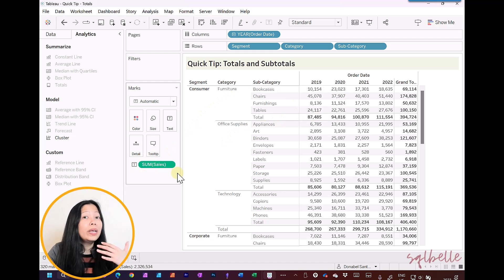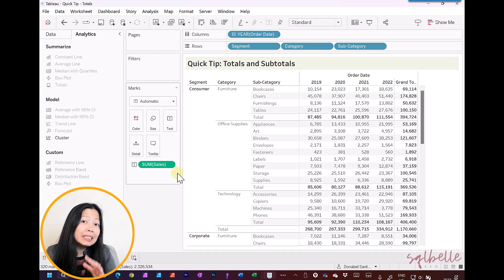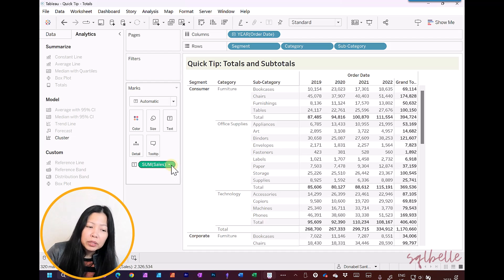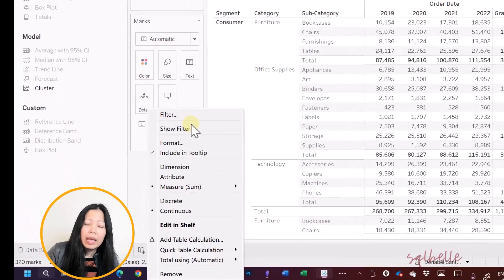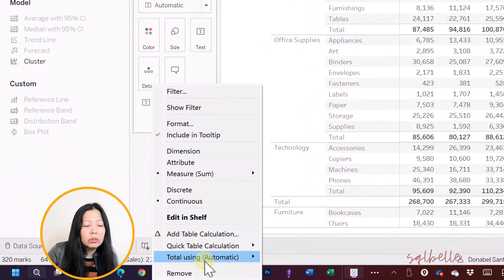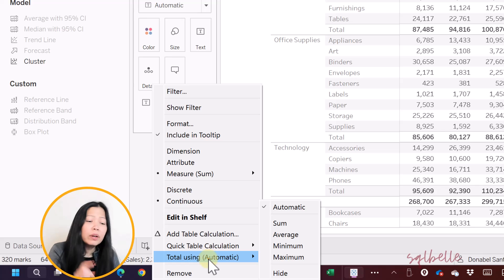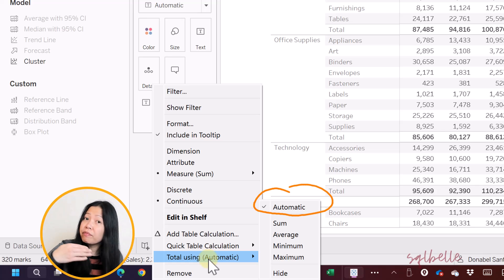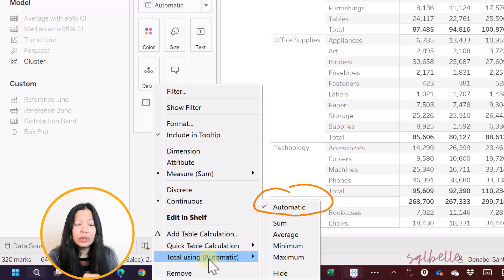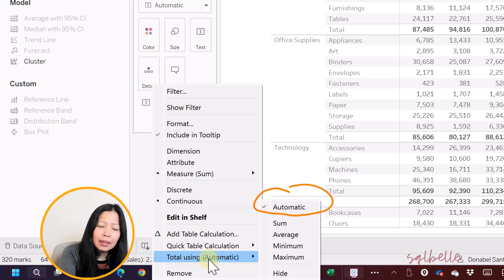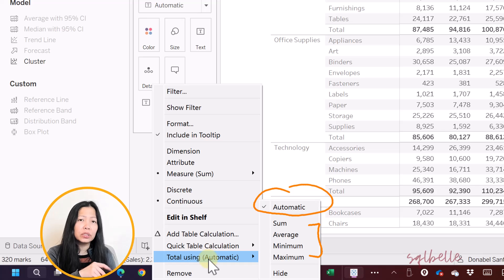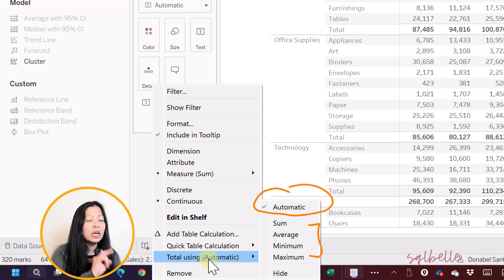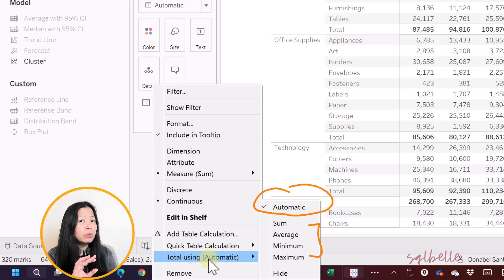However, in Tableau, we can change the aggregation specific to the totals only. So let's click on this measure pill. And from here, we can see an option called total using. By default, this is automatic, which means it will follow the aggregation of the measure. But we have a choice. It doesn't have to follow. For example, we can select one of these other aggregations. So just for the total, it could be an average. Just for the total, it could be a minimum or a maximum.